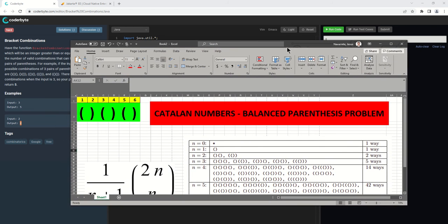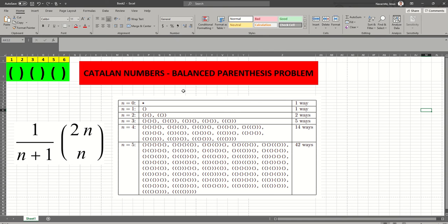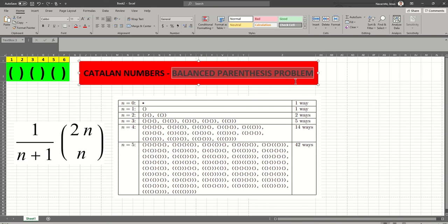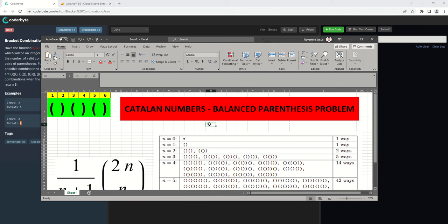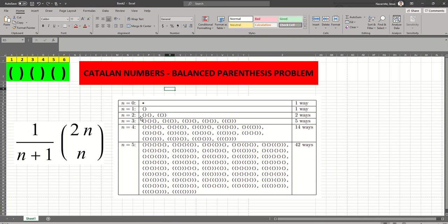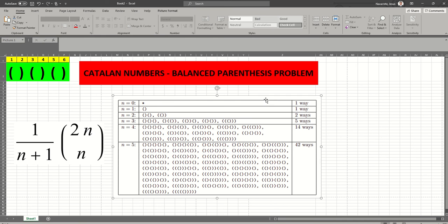Reading the description of this problem, I determined that this is an application of the Catalan numbers. Catalan numbers is a very interesting series of numbers in mathematics, and there are many applications of that series. The balanced parentheses problem is a very common and well-known problem in the mathematical community, and this is basically an application of that series. As we can see, if we have an input of 0, by convention we will have 1 result.